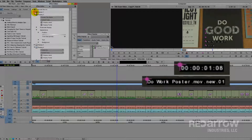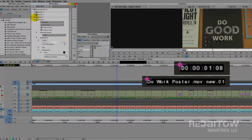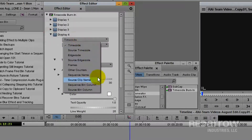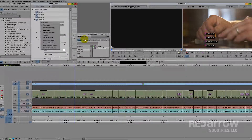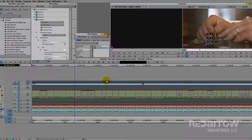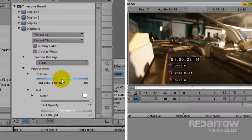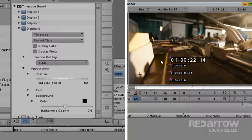You can actually add up to four different displays with a plethora of display options, and if you need more than four, just add another timecode track above your existing one. Change the size, position, and even the opacity to suit whatever your needs are.